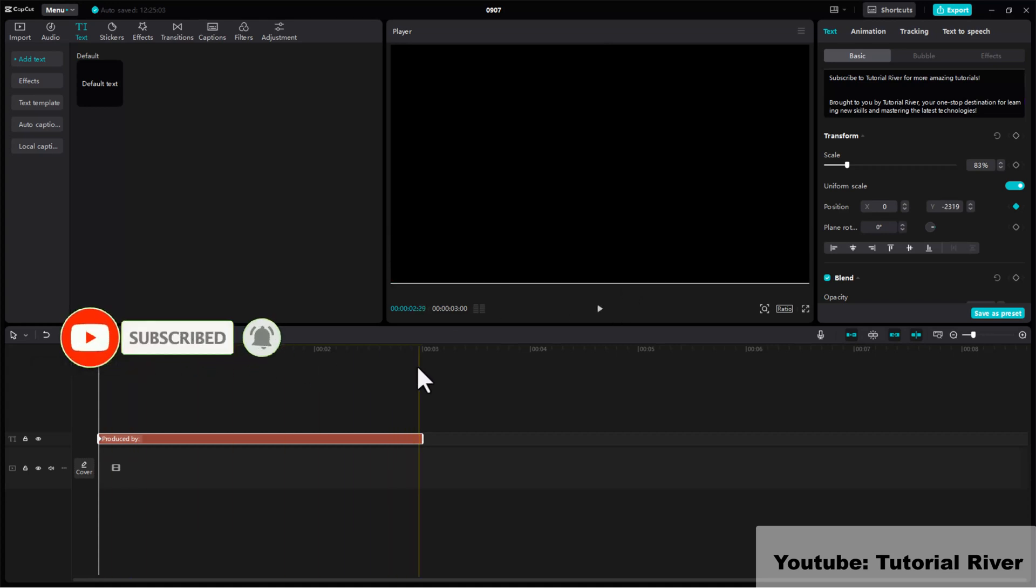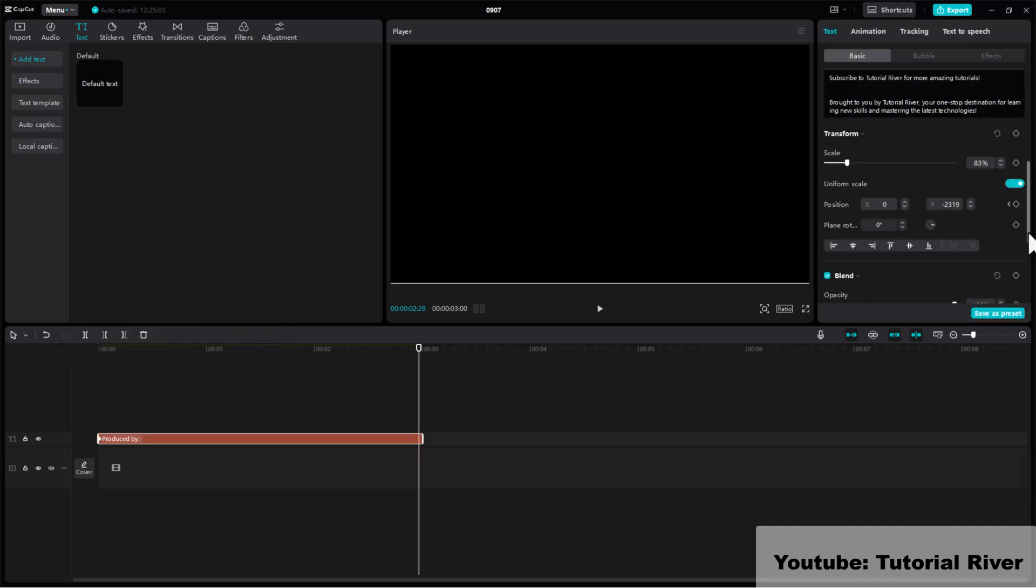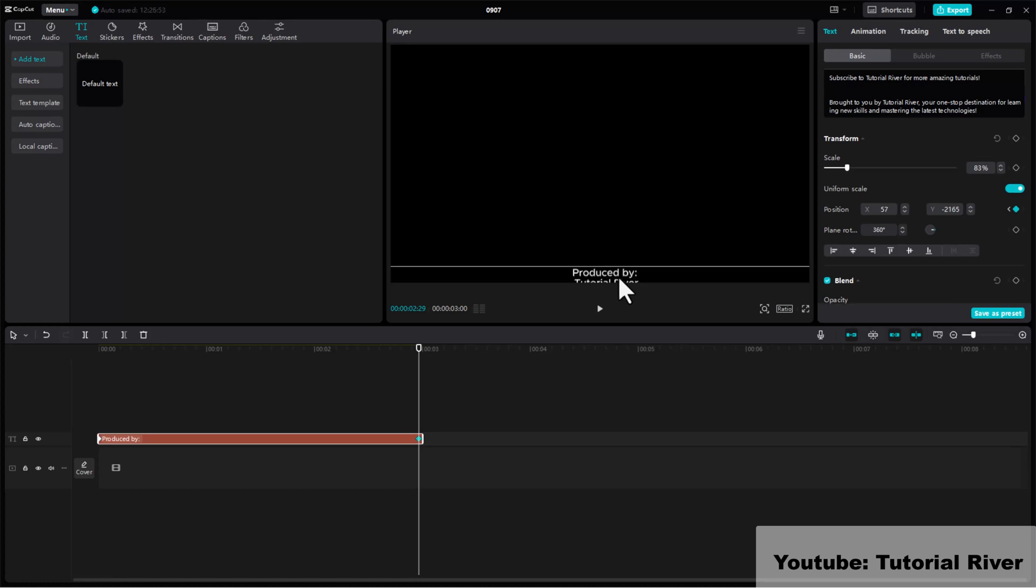Move the playhead to the end of the layer and make another keyframe. Left click, hold and drag the text up.